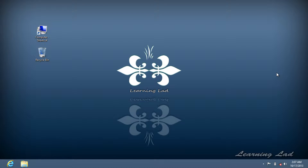Hi, this is Anil with a video tutorial for the Learning Lad on how to speed up your computer without using any software. At the beginning of this tutorial, I want to clarify that the tips I'm going to give are not going to make your computer super fast or a supercomputer — it's not going to do any impossible things. But I promise this tutorial is going to help you improve the performance of your system.